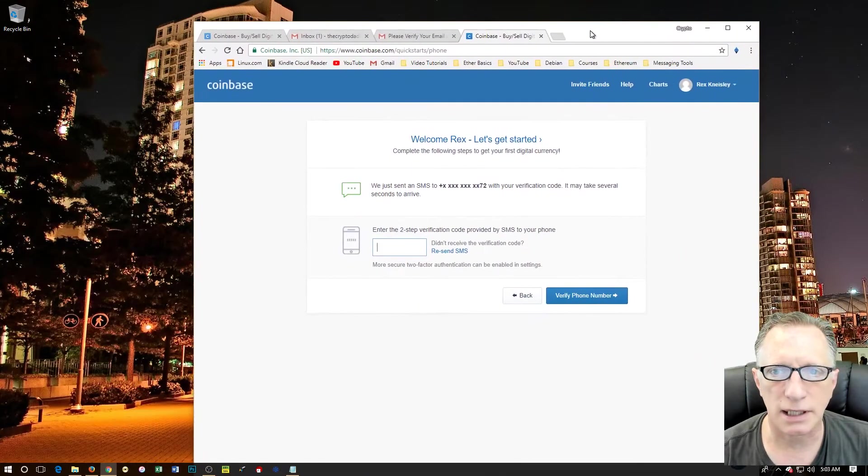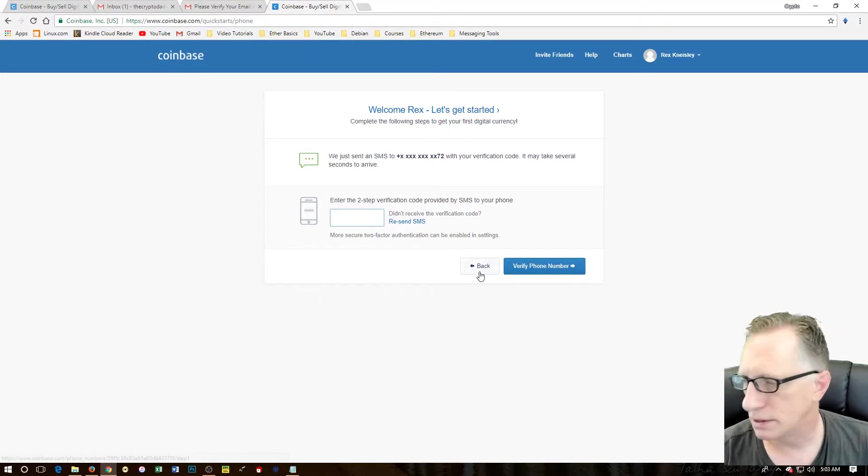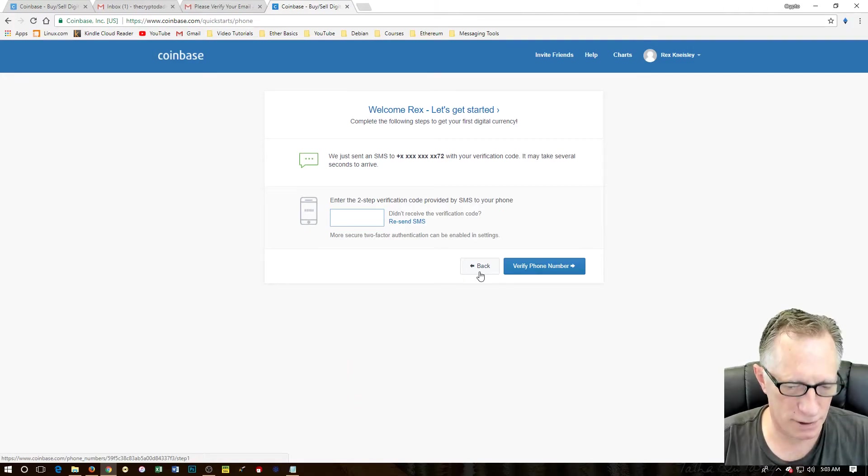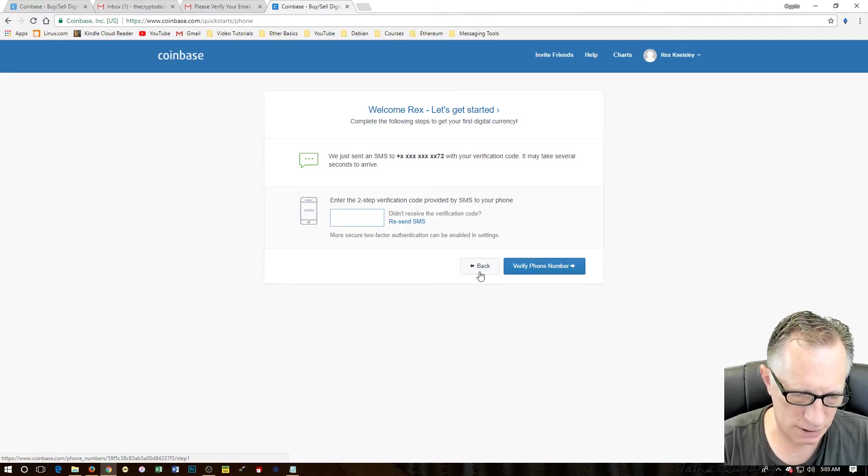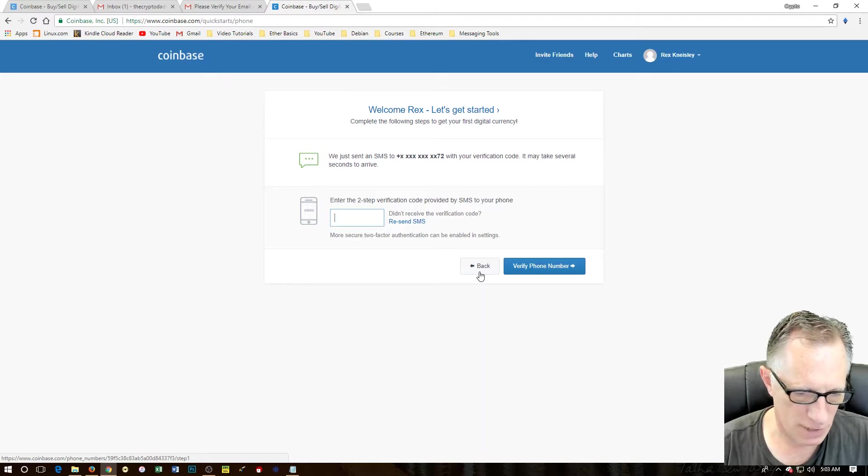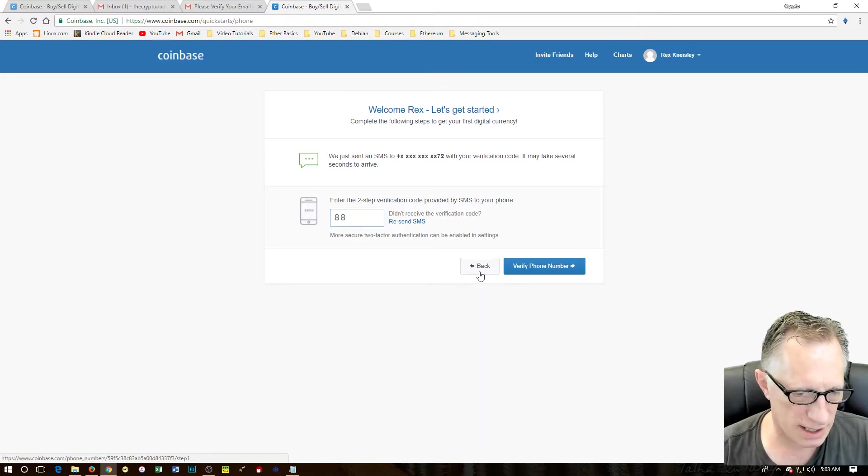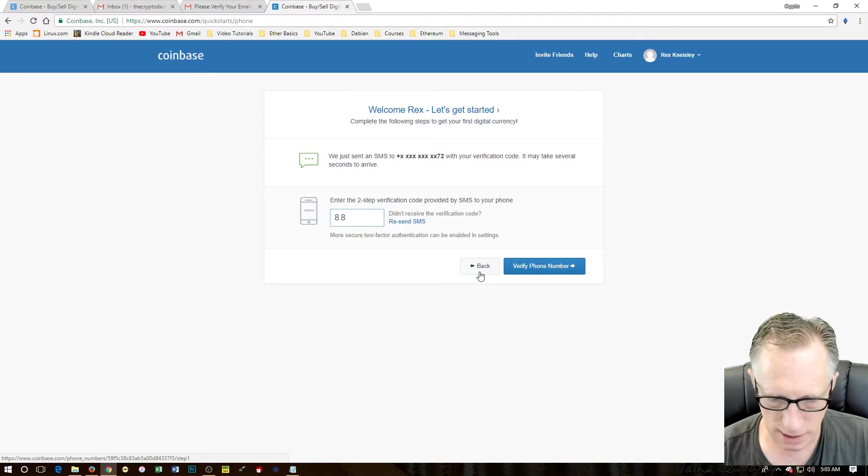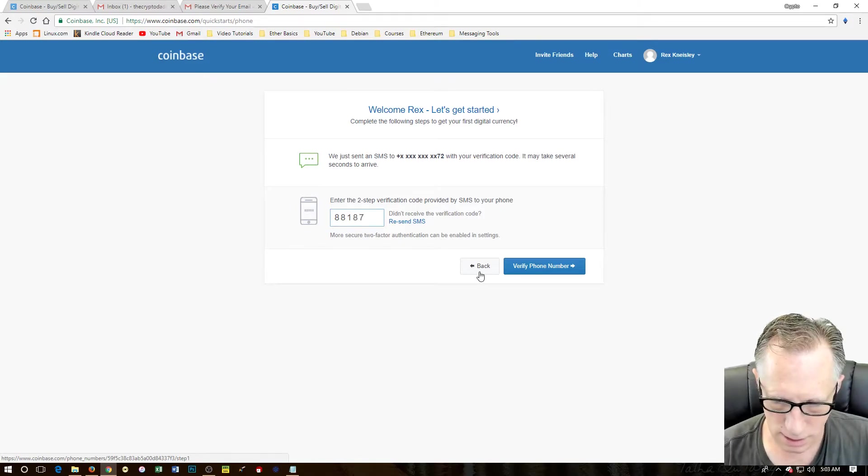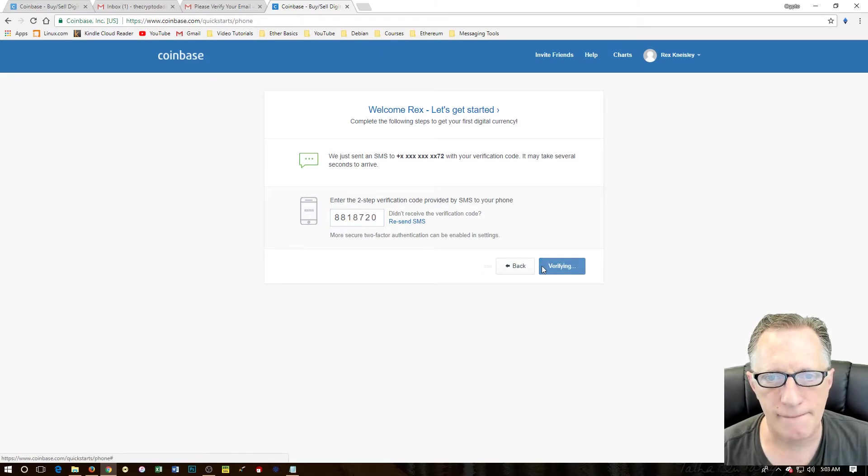And then you'll see here it came in on my phone. Just open that little guy up. So we put in the code that they sent us. And then we click verify.